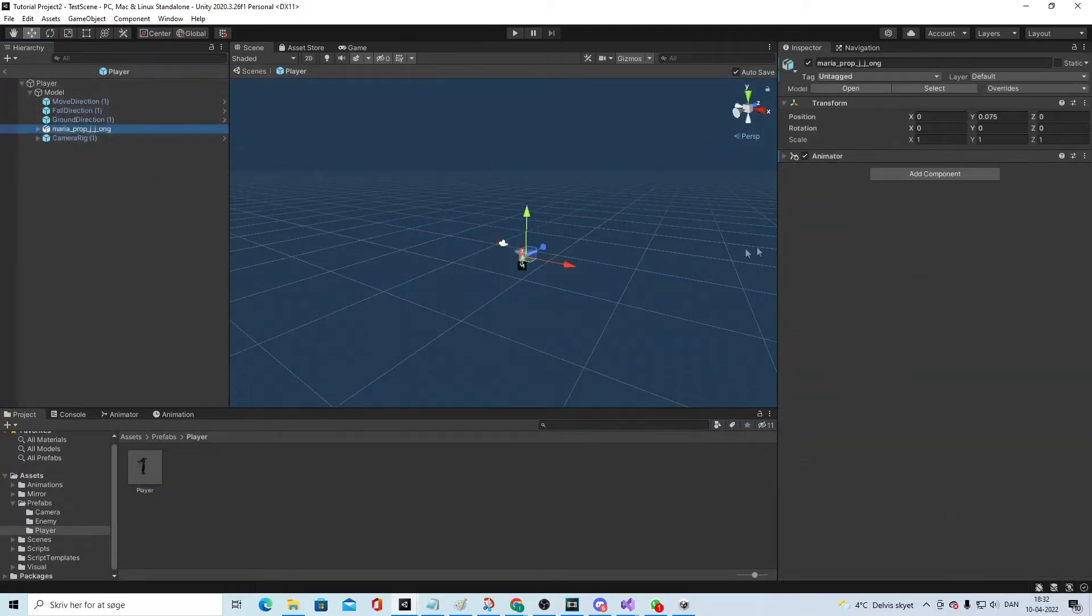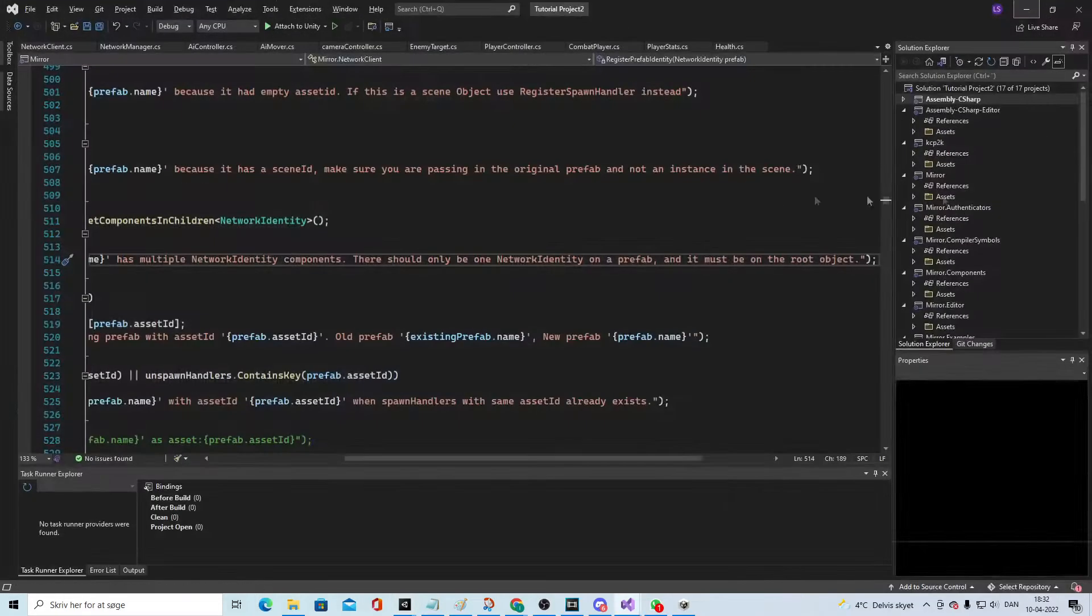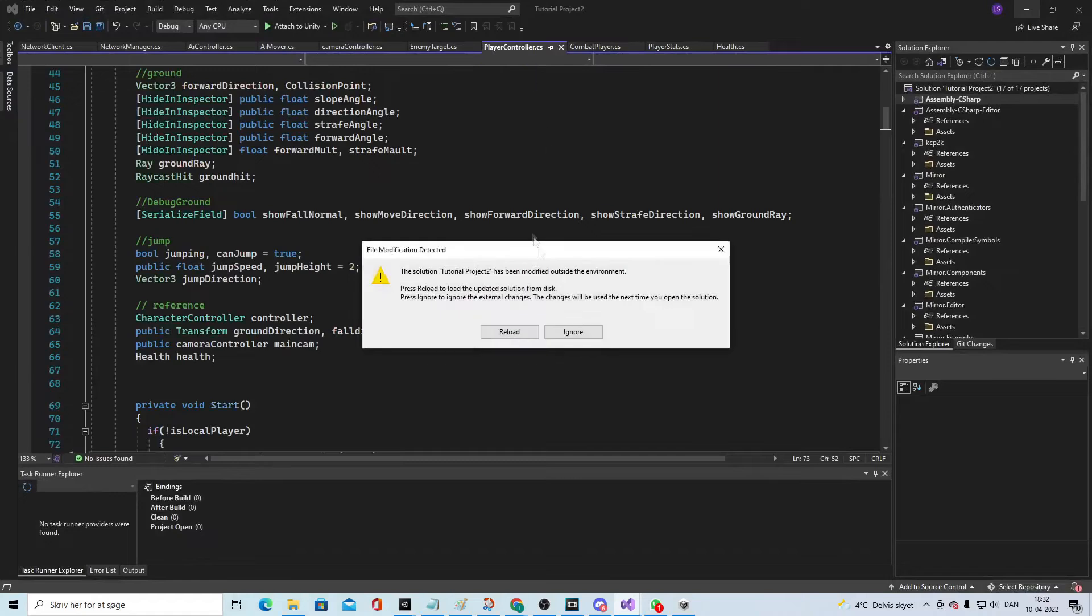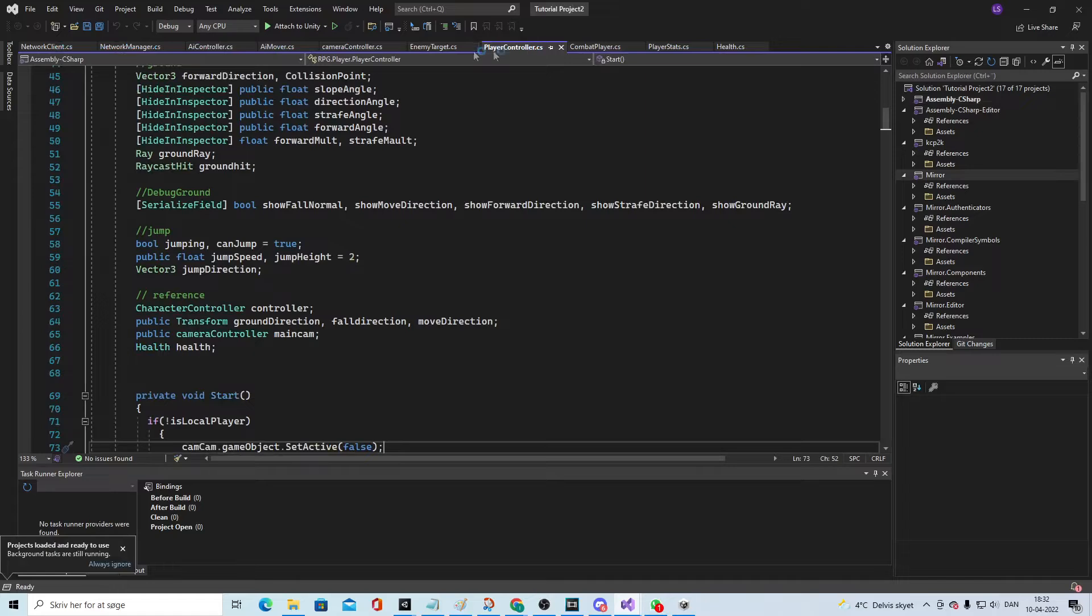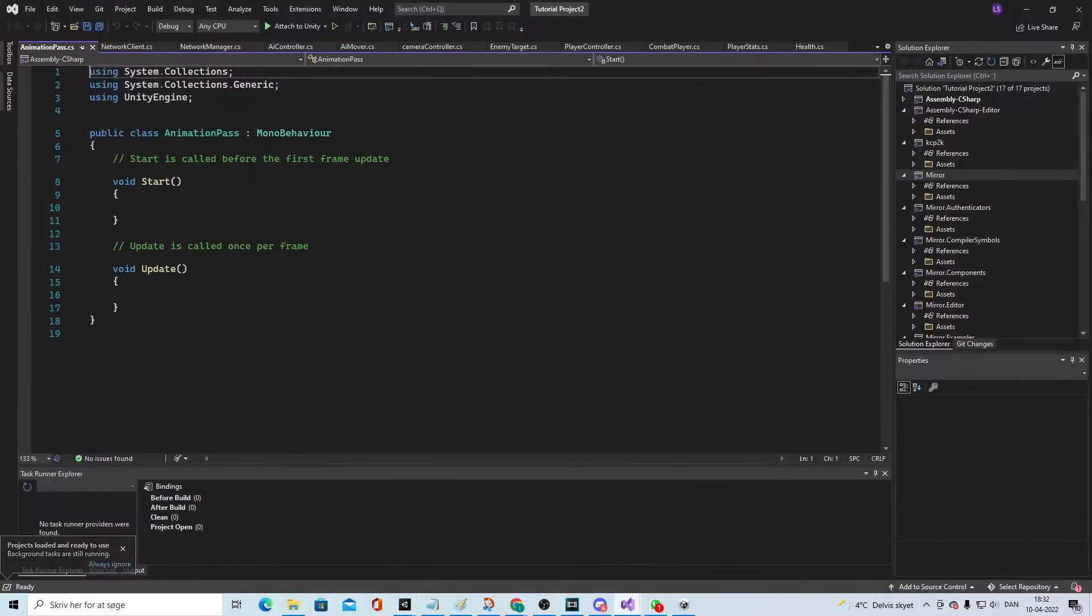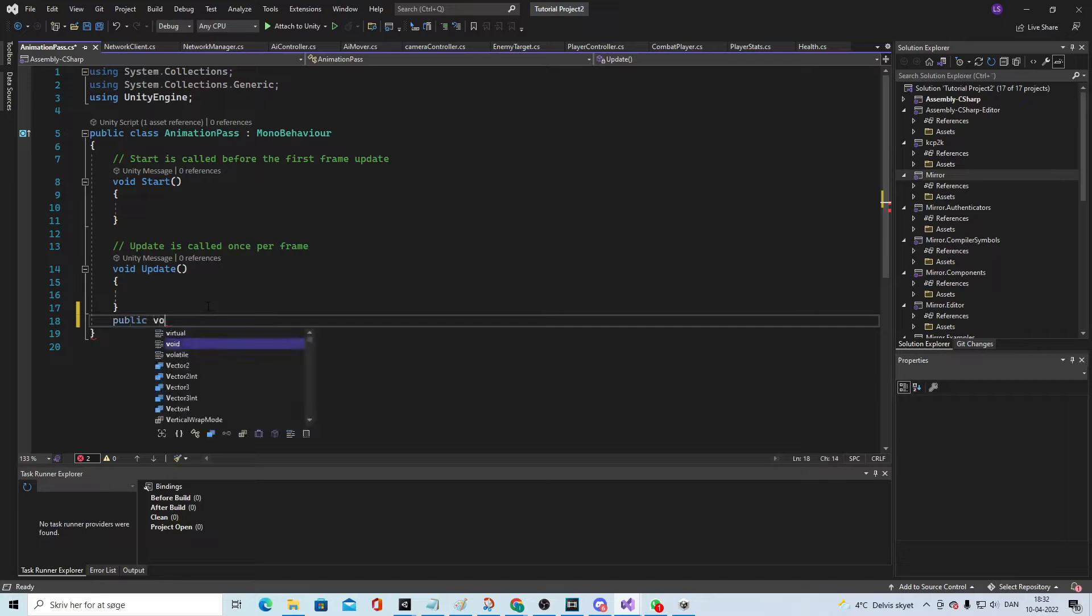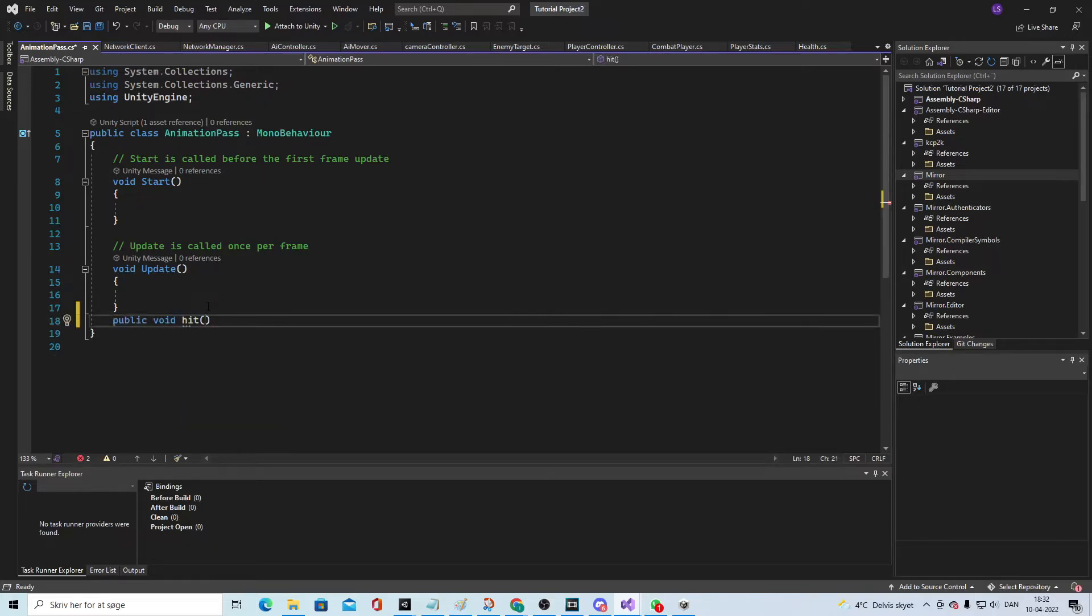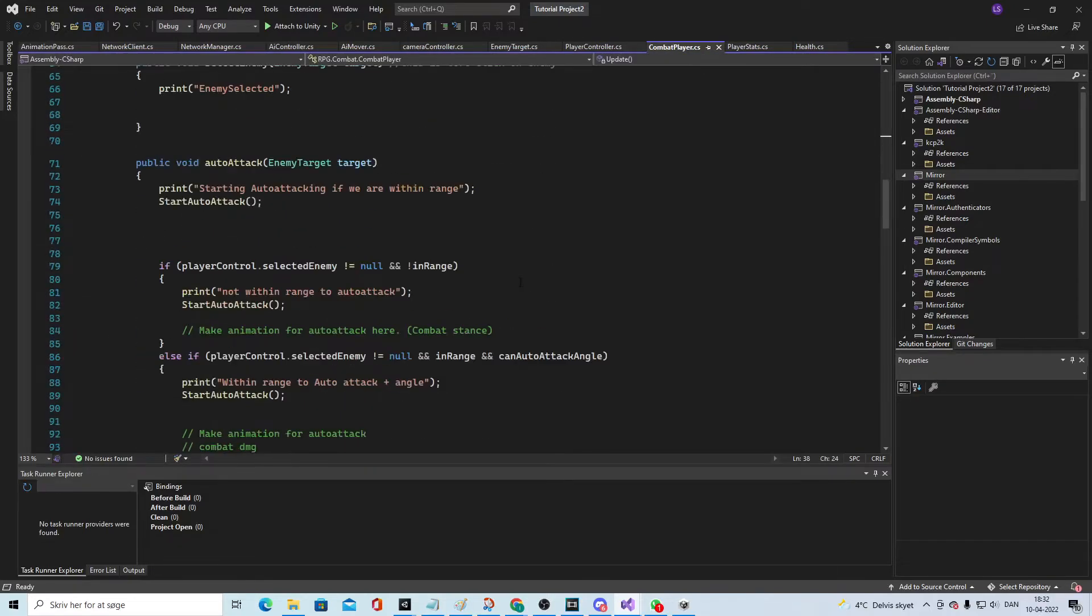Go down to the animator and make an animation pass script. What I will do in the animation pass script is make a public void hit with brackets, and then go into the combat player.